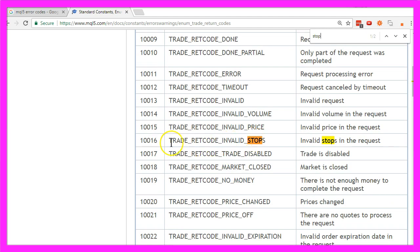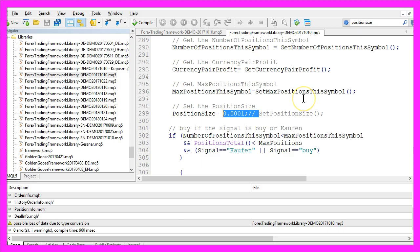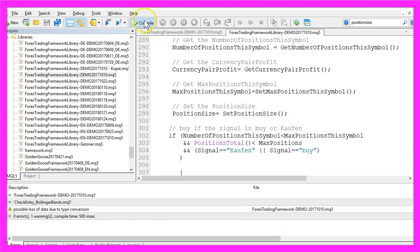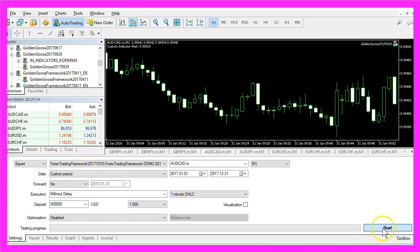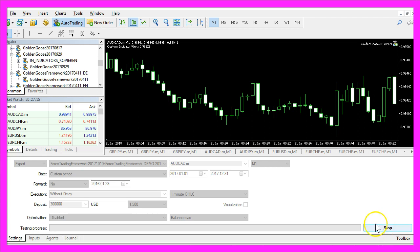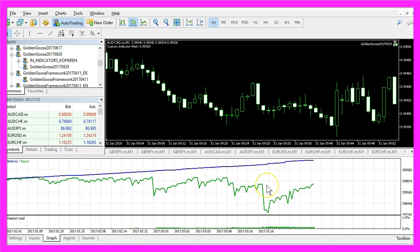Just click on the return codes and you will find a long list of things that might go wrong, depending on whether your broker supports everything you do. A common error is invalid stops — for example, if your trailing stop or stop loss is too close. We caused the invalid volume error here, so let's go back to the correct version, recompile the code, start a new test, and now it works again.